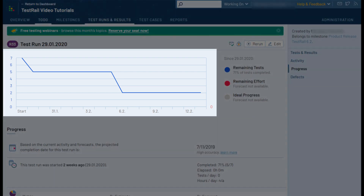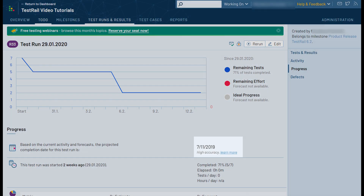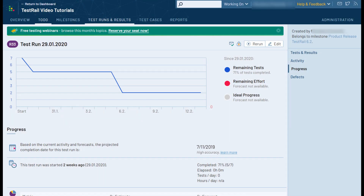Right under the burndown chart you can find the projected completion date for this specific test run, along with various other metrics and statistics. In general, the more tests you run over time with elapsed values, the higher the accuracy of these forecasts will be.